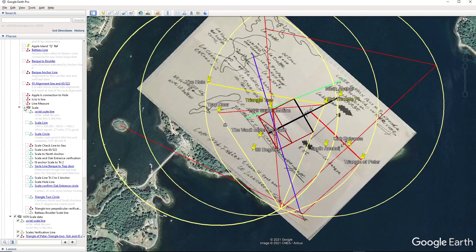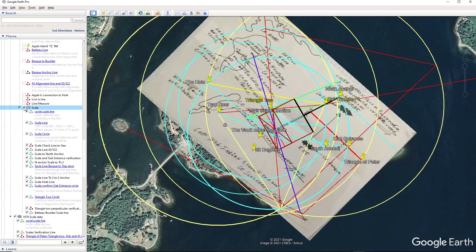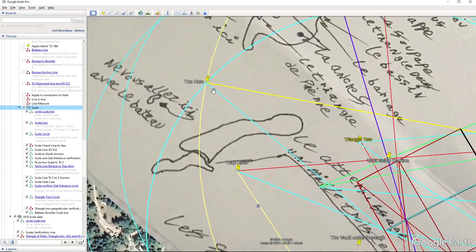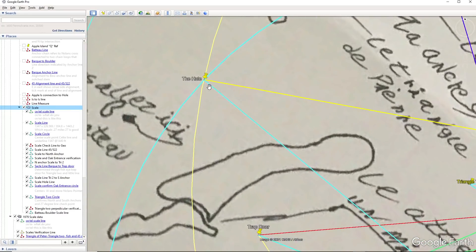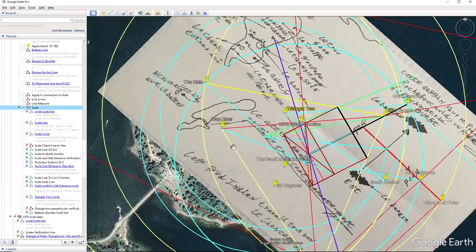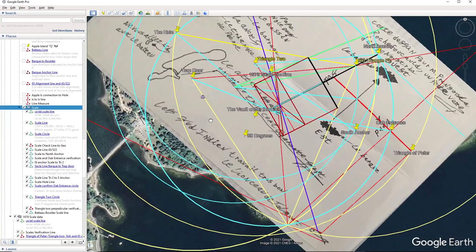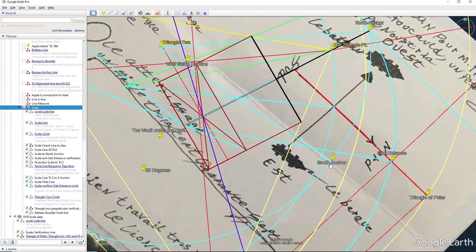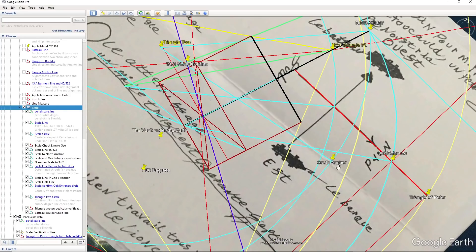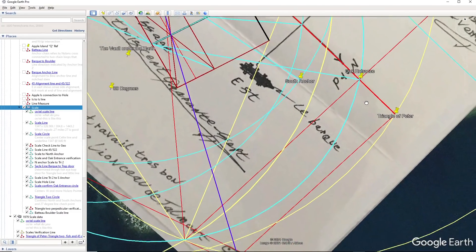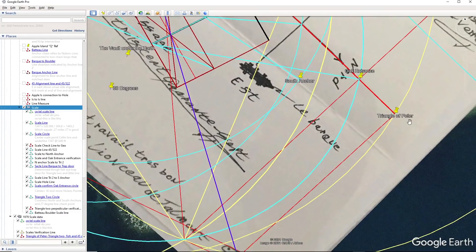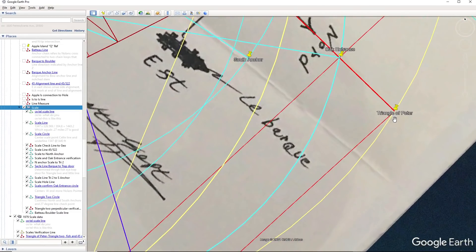This is the previous scale, the 1440 scale. You can see it is emphasizing the hole, and you can see, you know, previously we already had established the oak entrance, the south anchor, the north anchor, and now we're establishing the triangle of Peter.